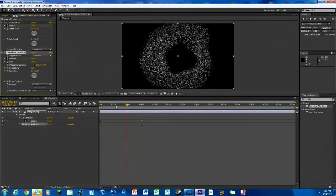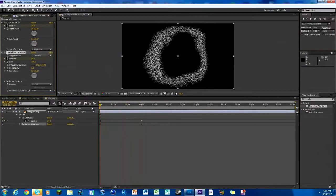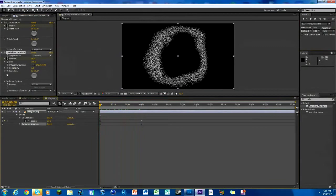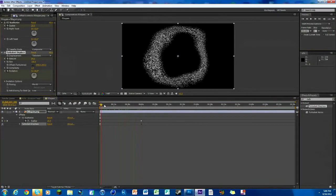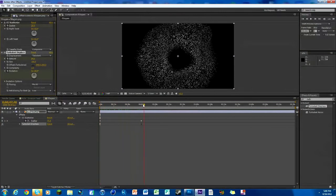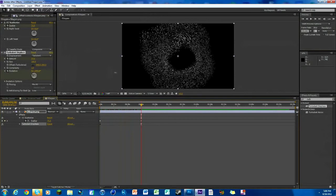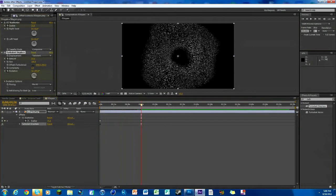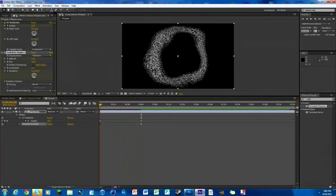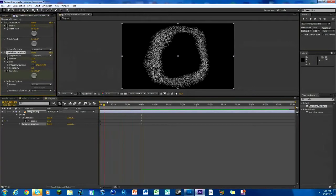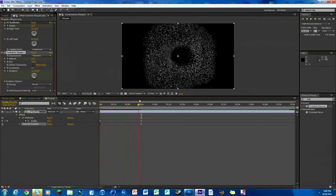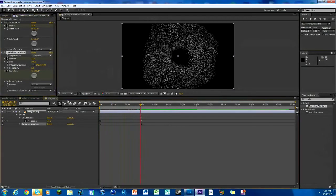One thing you can do to make it neat is keyframe the evolution. So we'll hit the little stopwatch there, go over, and we will make the evolution like that. That way it's kind of like swish like that, it's all cool.